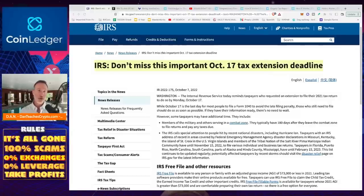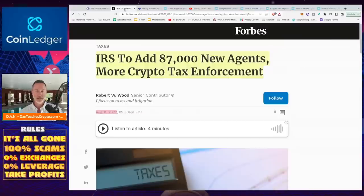And the reason I also bring it up is because the IRS is really cracking down on us. They've added 87,000 new agents, and this was just on August 11th, 2022.